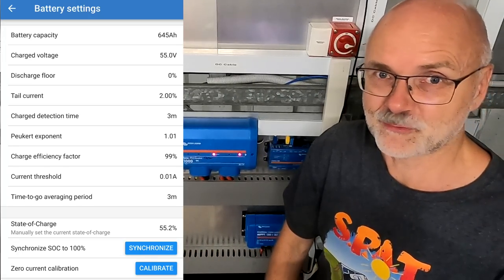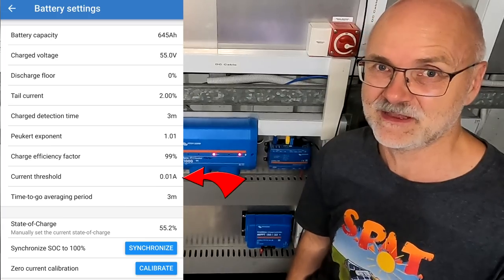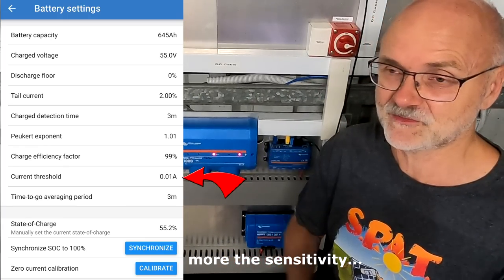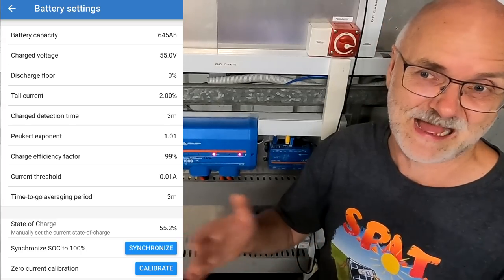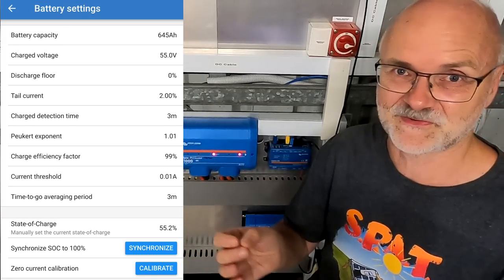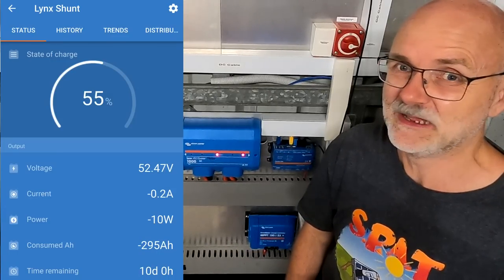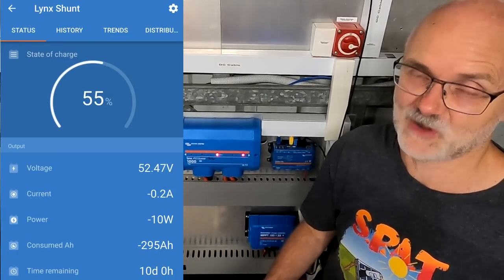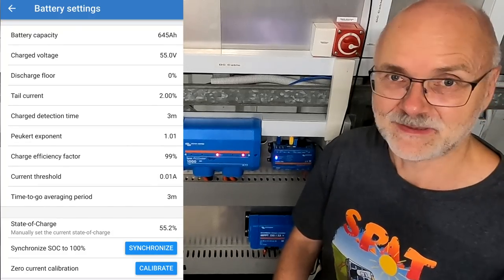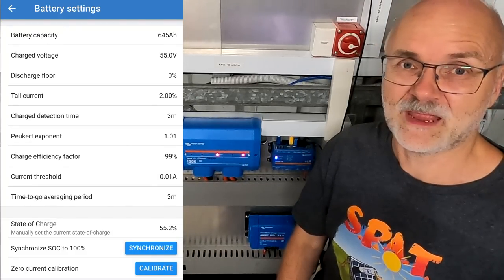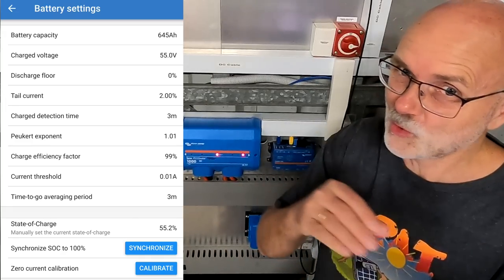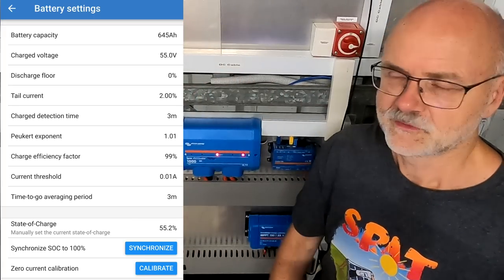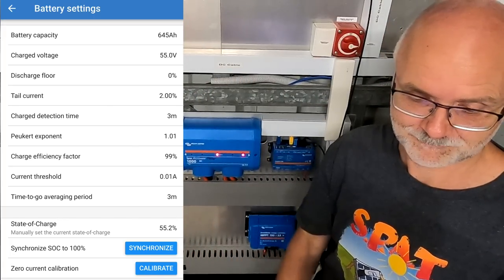The current threshold I have never changed. This one sits on 10 milliamps here. This is the resolution of the shunt it measures, and depending on your setup, so if you have very small loads or very large loads, you can change this parameter to make the shunt more precise. But if you go too small with this number, you're measuring all the noise as well, even though there is no real current flowing. And honestly, I've never changed this parameter, neither in the Lynx Shunt nor in the Victron Smart Shunt. So usually you don't have to change this setting at all unless you have a lot of very small loads or a lot of very large loads. So again, you can adapt the resolution of your shunt with this setting.